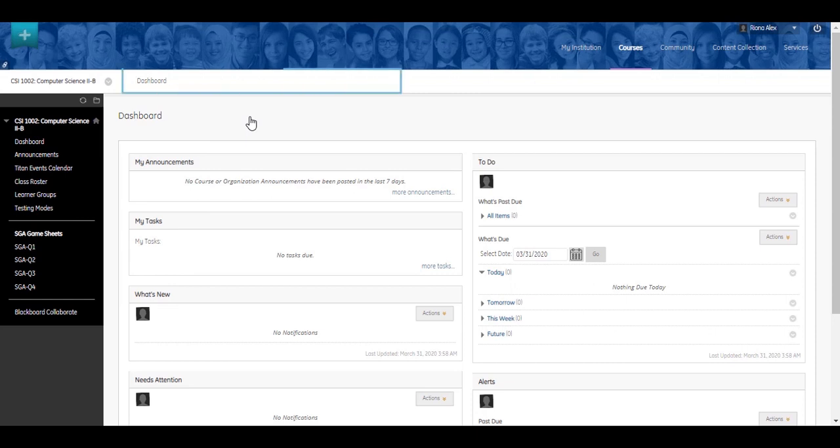Breadcrumbs are a navigation trail that reveals your location in interchange. Use breadcrumbs to access previous pages you visited recently.